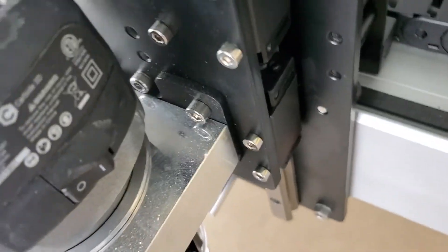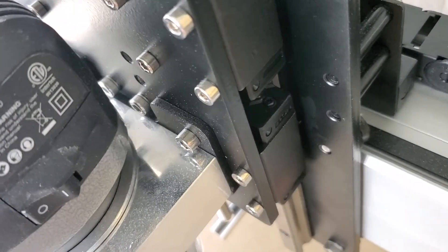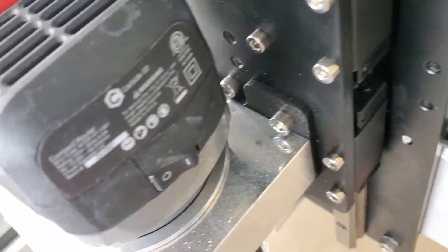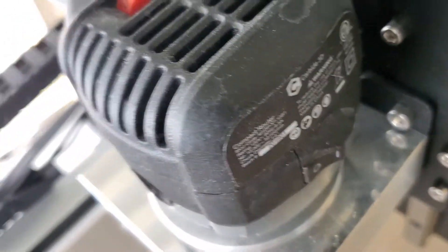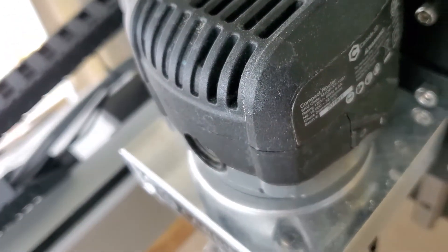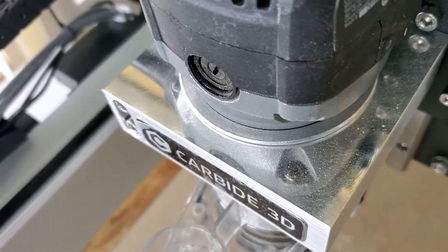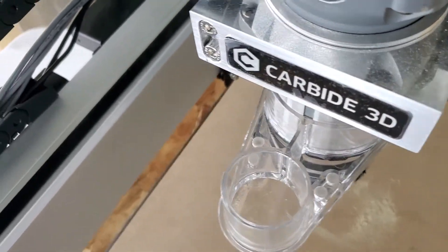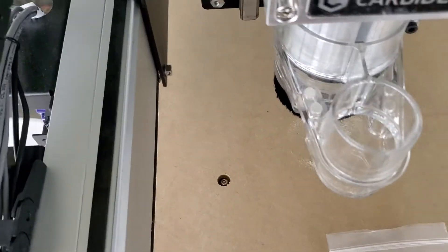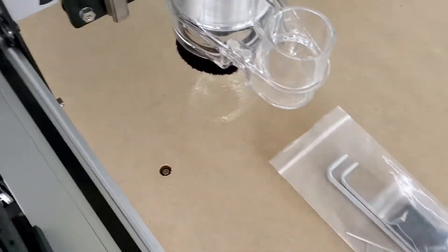The only one that's kind of hard to get to is the Z. It's in the back of where the spindle plugs in. So it's going to be a little bit difficult to get to that one.